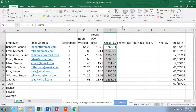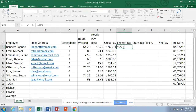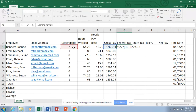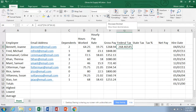For federal tax in G4, type =0.22*(F4-C4*24.32). We have a mixed operation, so parentheses are important here. The formula takes 22% of gross pay minus dependents times 24.32. You should get 268.47. Adjust decimal places to two, then fill handle down. For state tax in H4, the formula is =0.04*F4, giving you 4% of gross pay. You should get 50.76 — adjust decimals and fill it down.